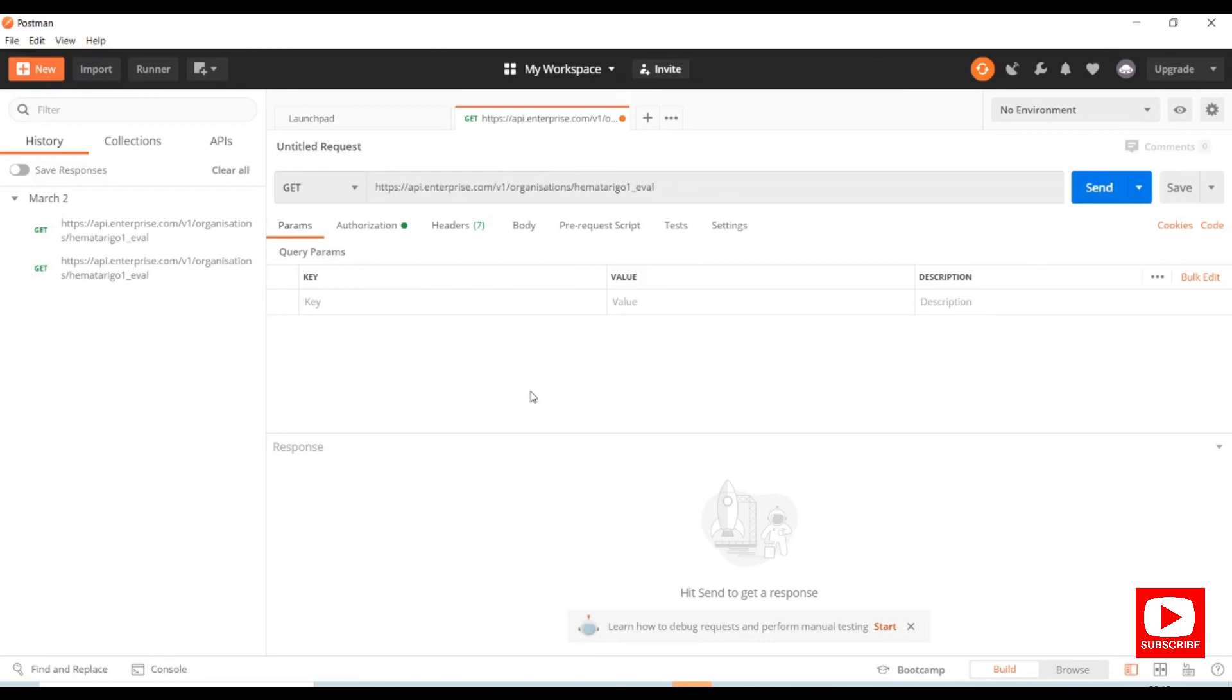In the next tutorial, we'll see the graphical user interface of this Postman tool.